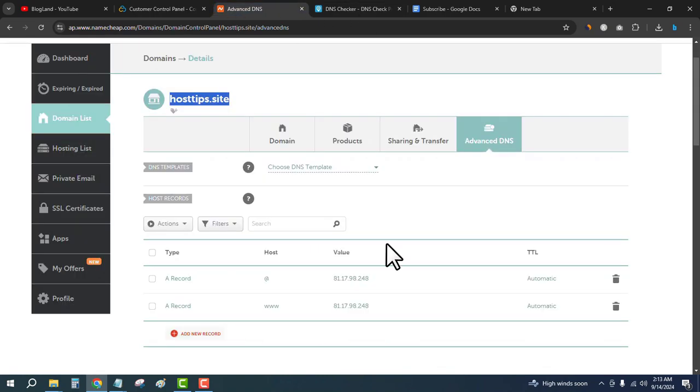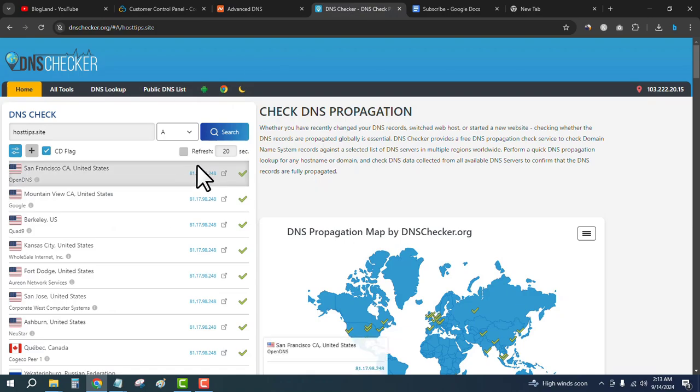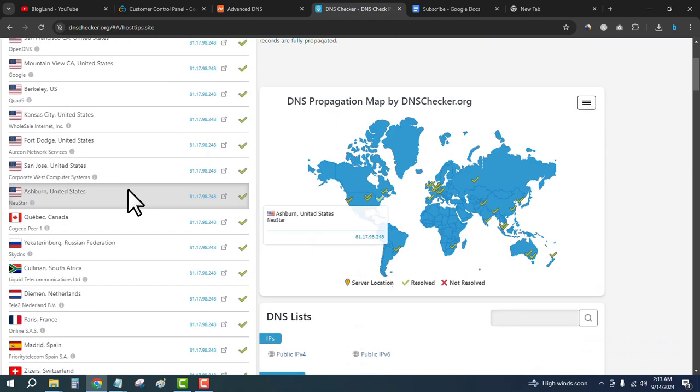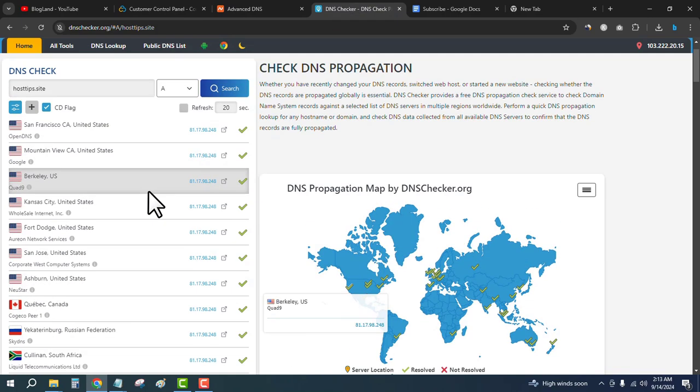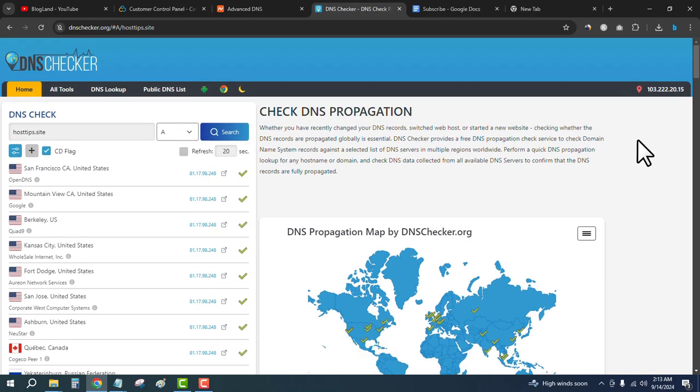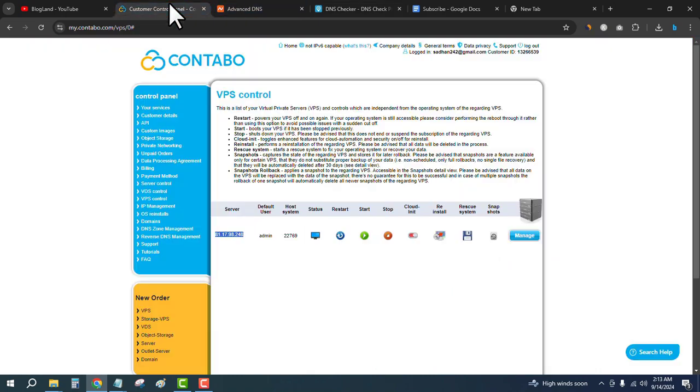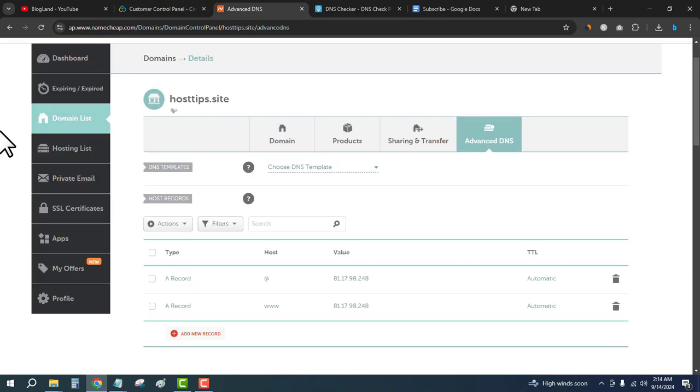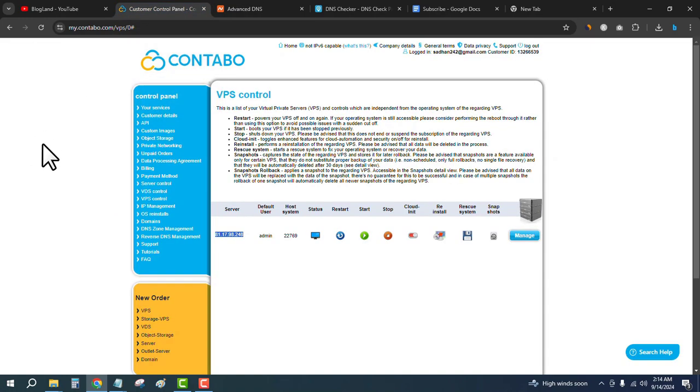You can see the IP address 81.248. All the servers are connected with the domain. This is how you can connect a Namecheap domain with Contabo VPS hosting. If you want to buy Contabo VPS hosting, click the link in the description.